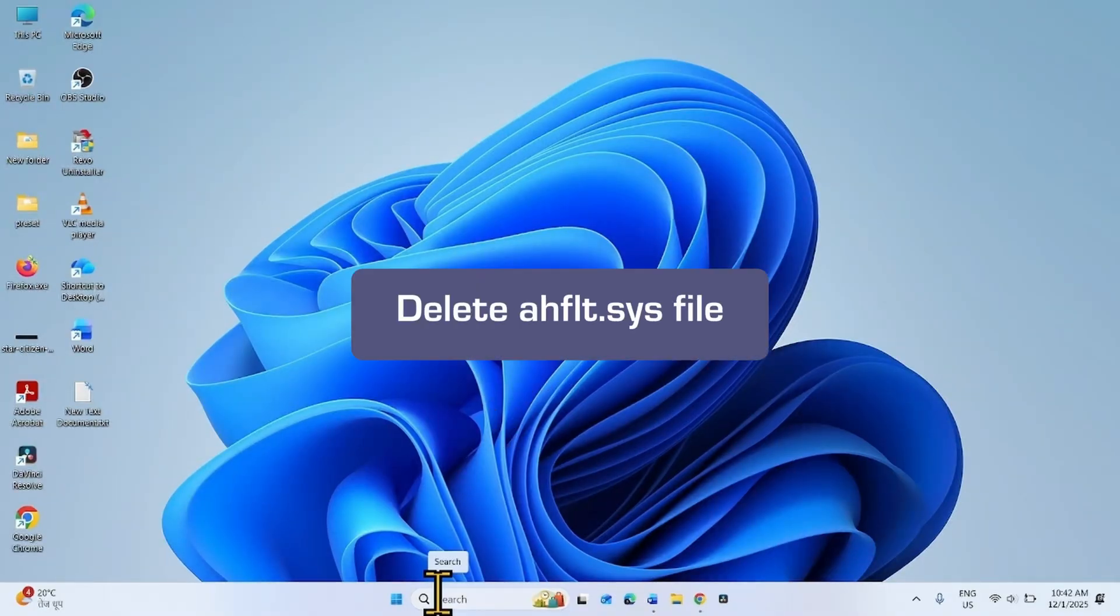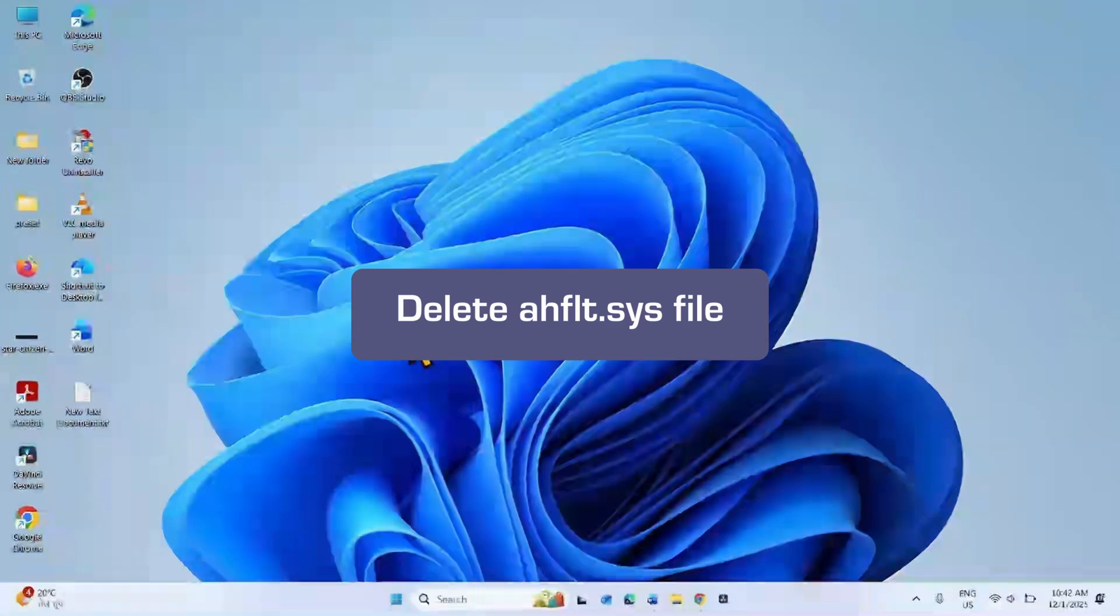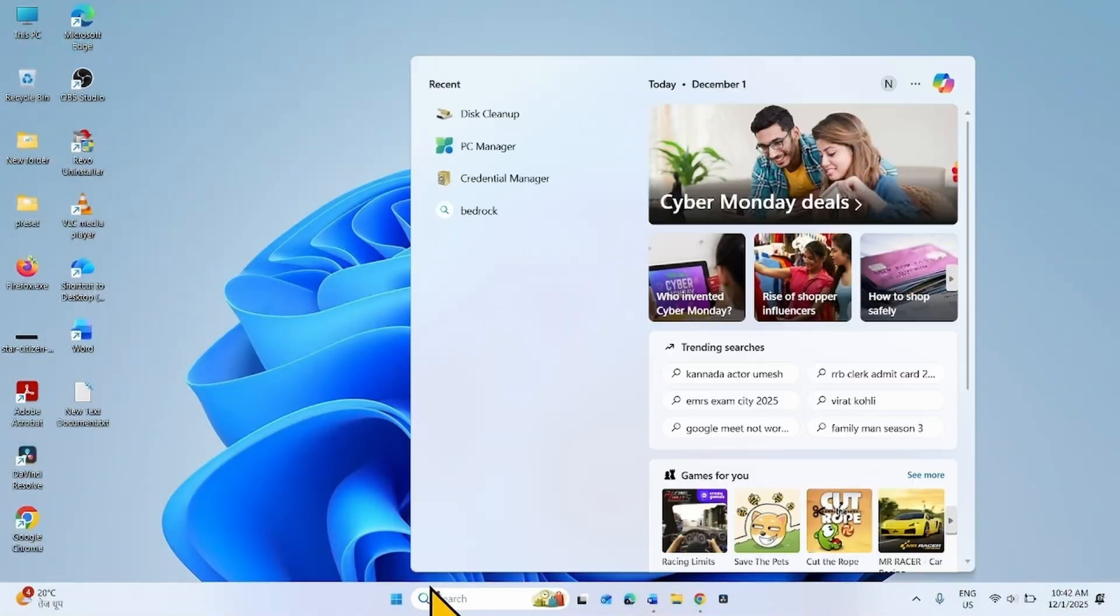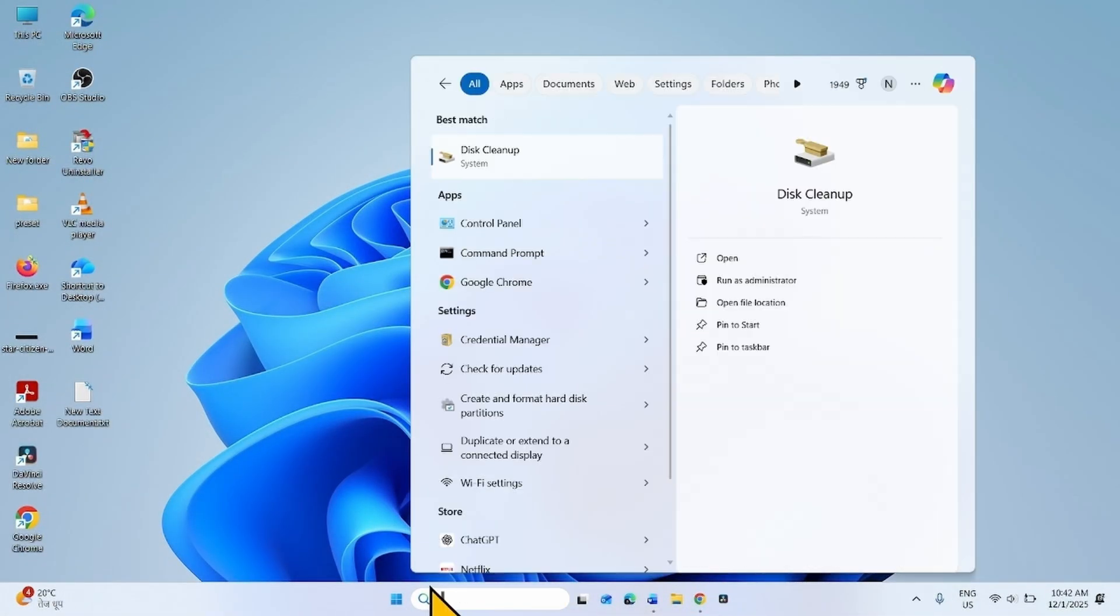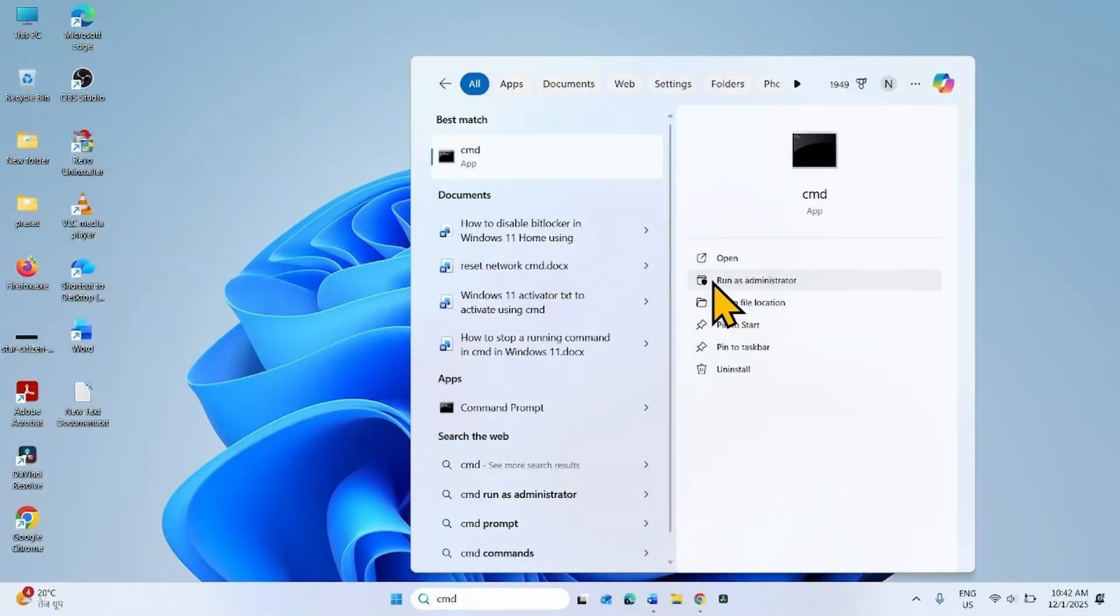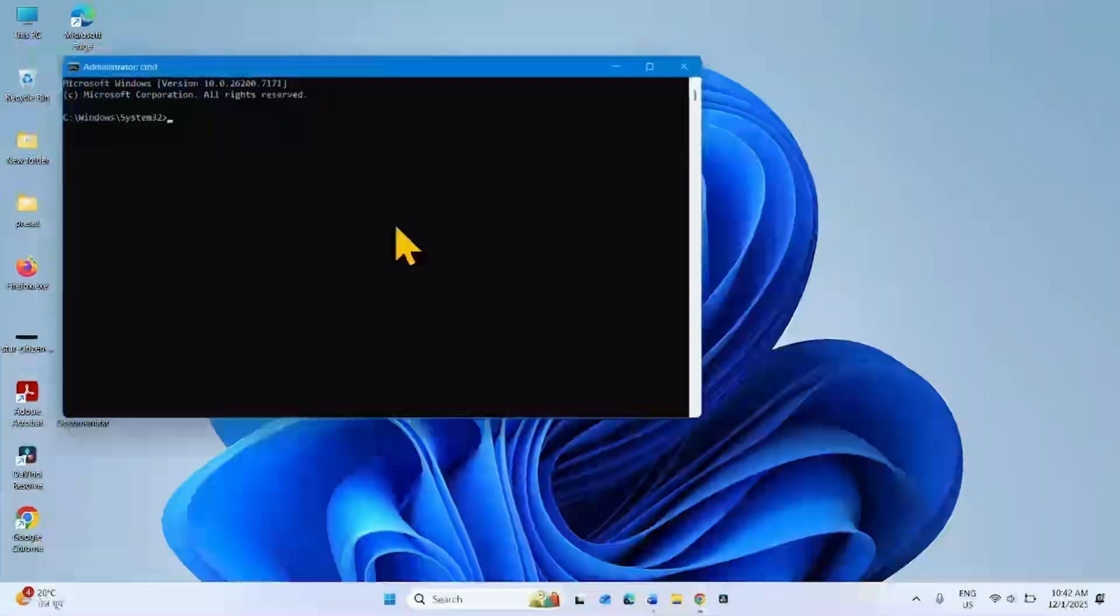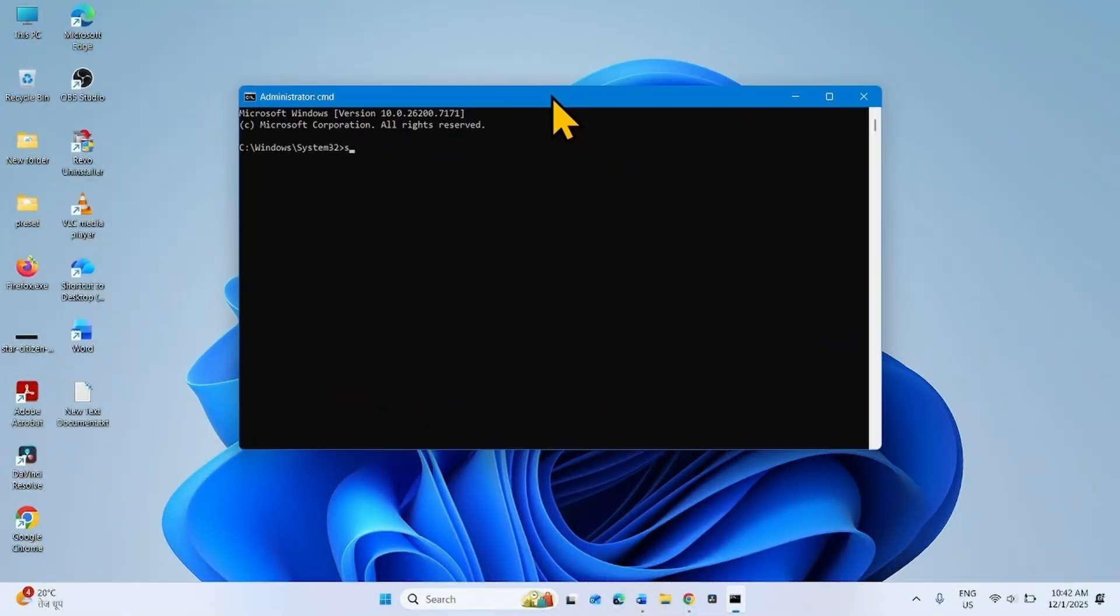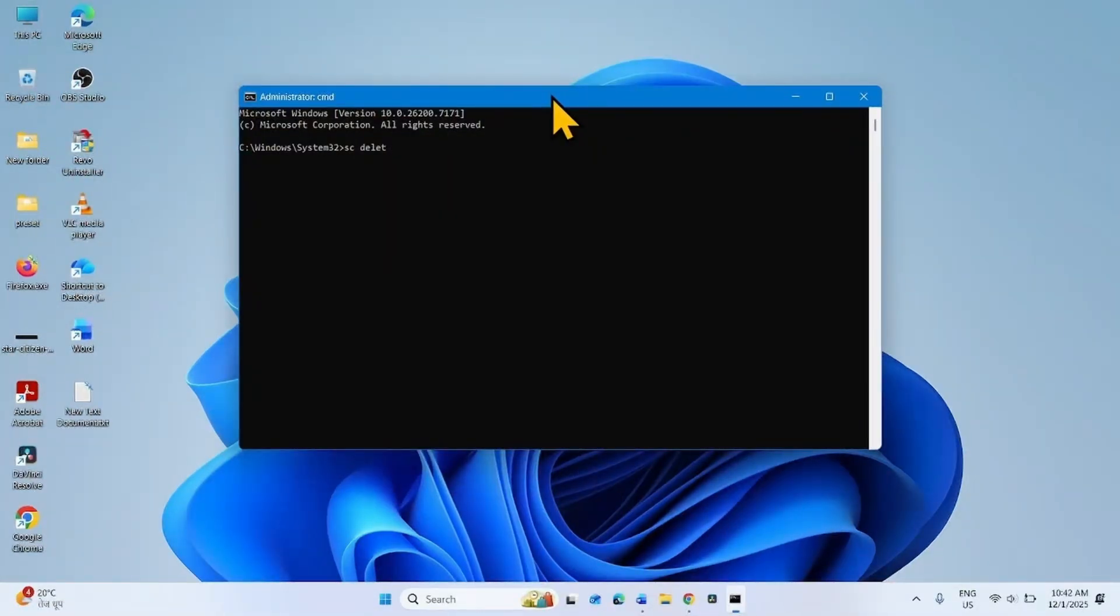you can delete ahflt.sys file. For this, click on Search, type cmd, click on Run as Administrator. Type sc delete ahflt and press Enter.